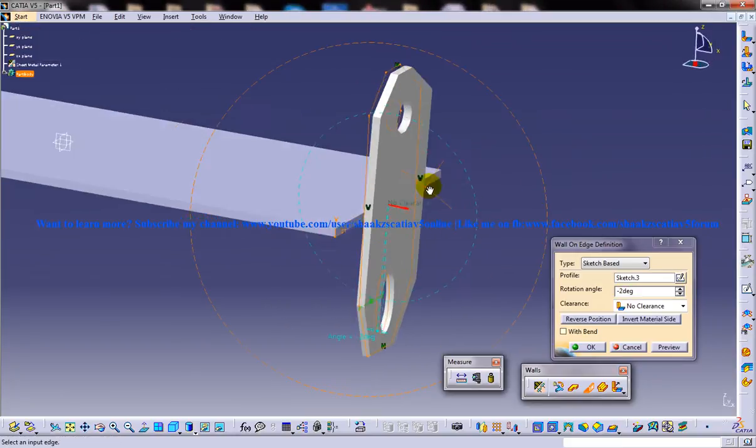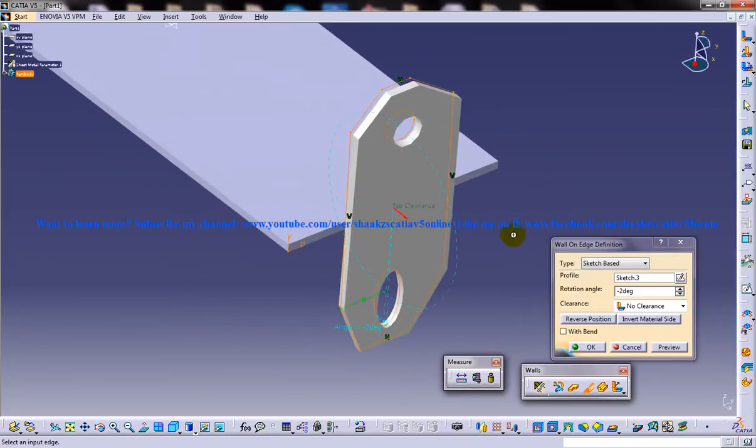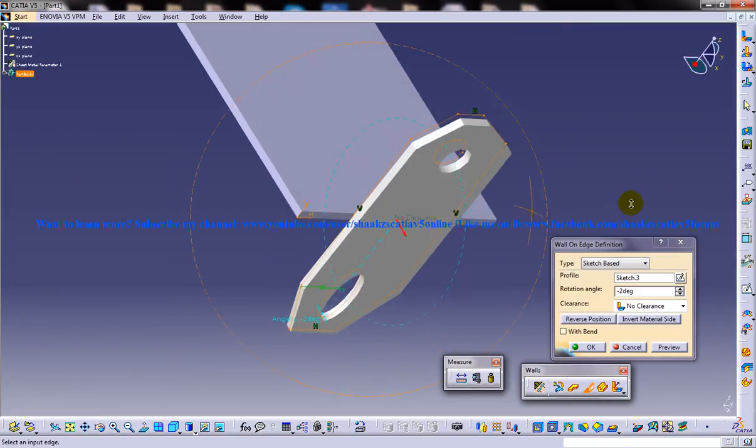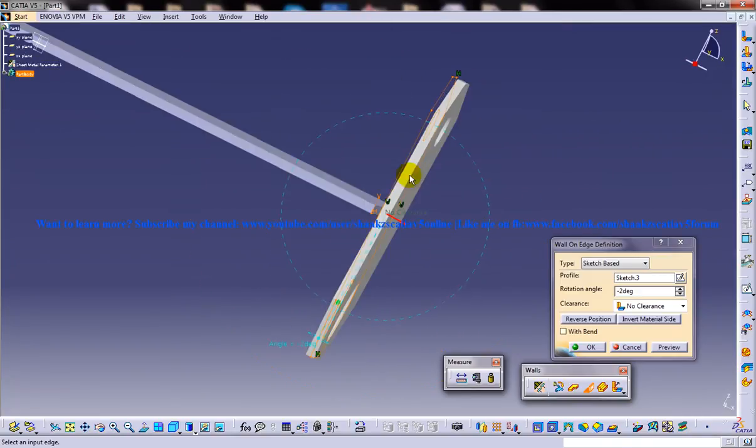It's going to be another sheet metal component without the bend option.